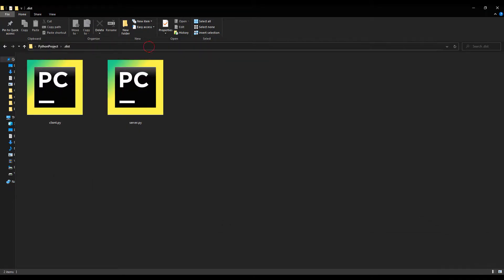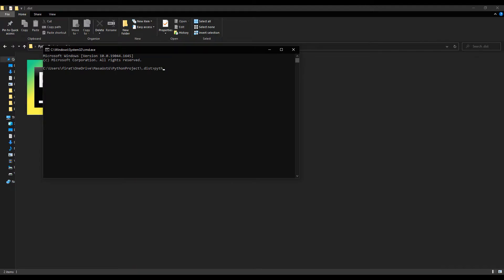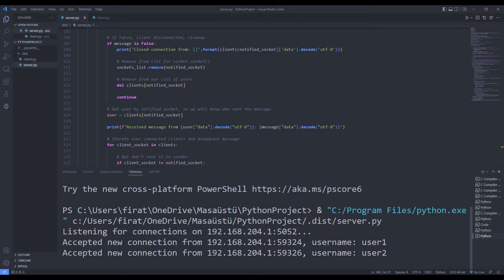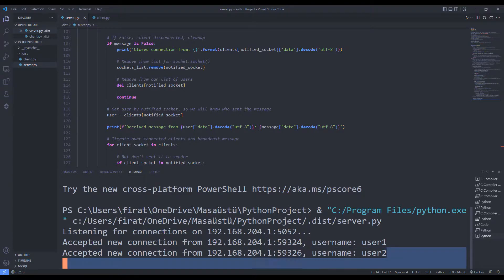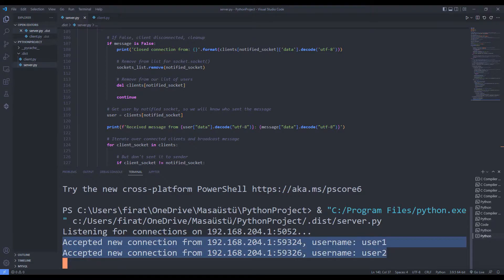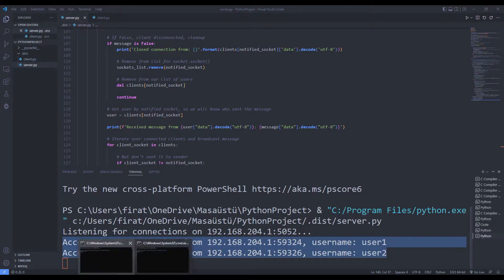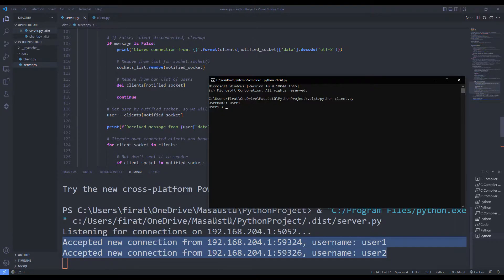I will run the client file again. I am logging in with a different username. Users connected to the channel are displayed on the screen.